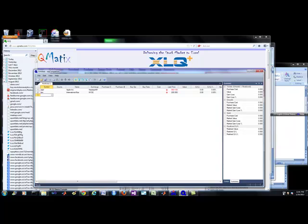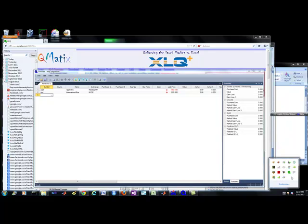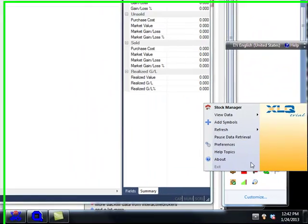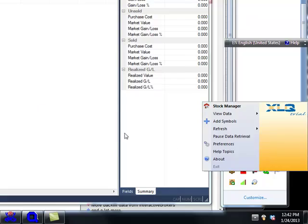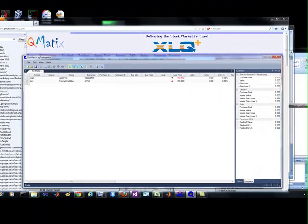First of all, there is a license manager that you need to be aware of. It's right here. I'm not going to go too much into it, but it has all the preferences and stuff.